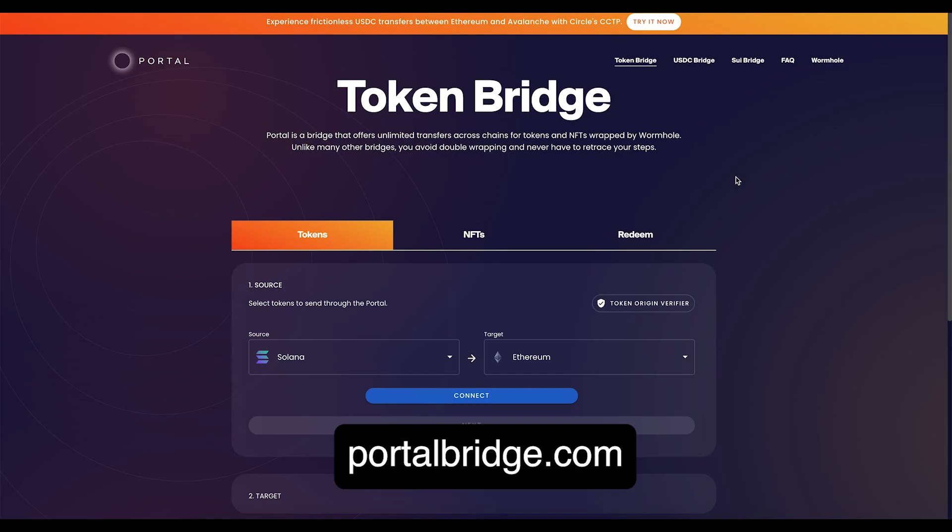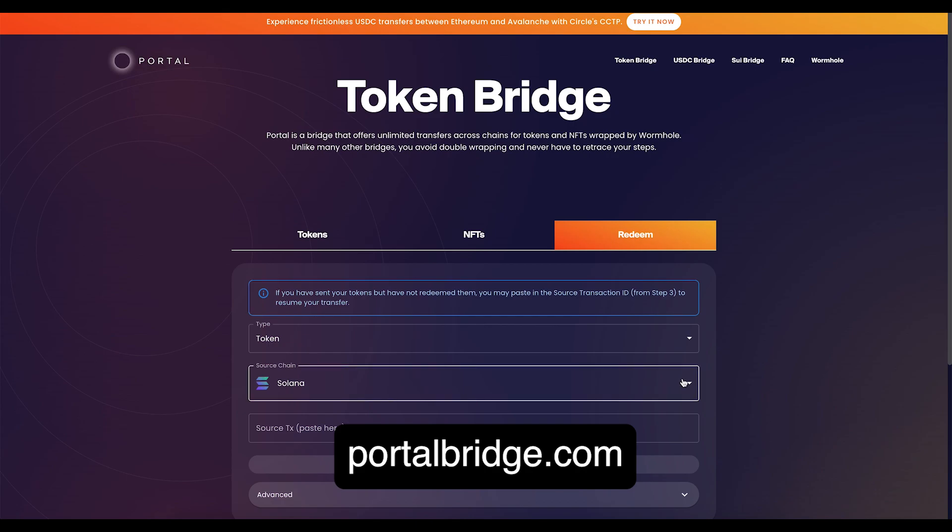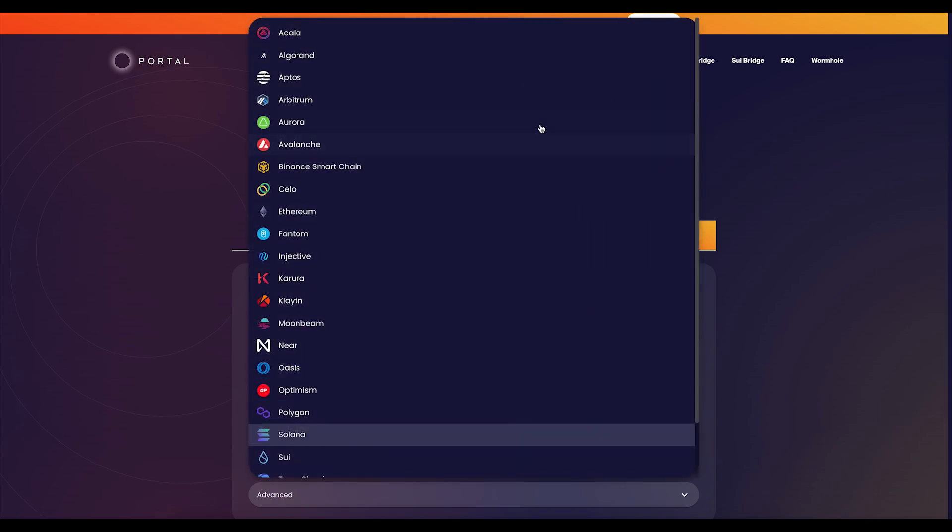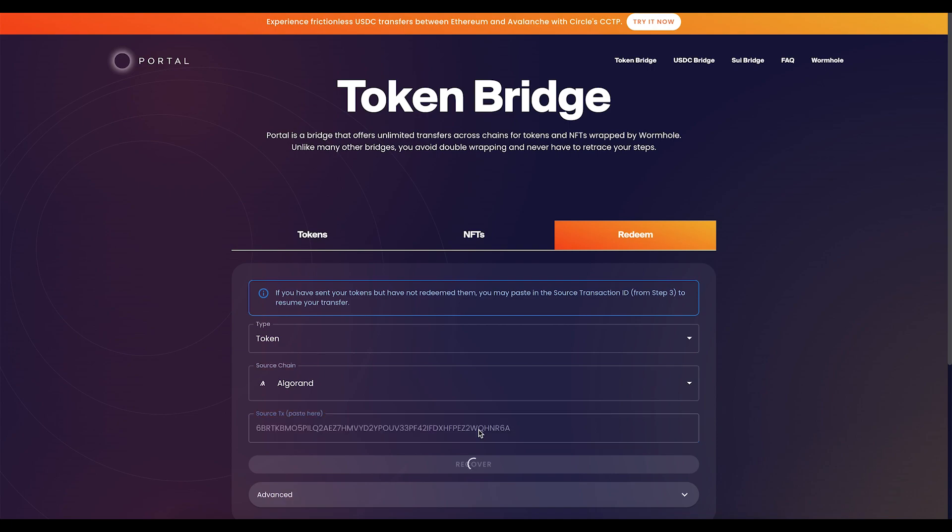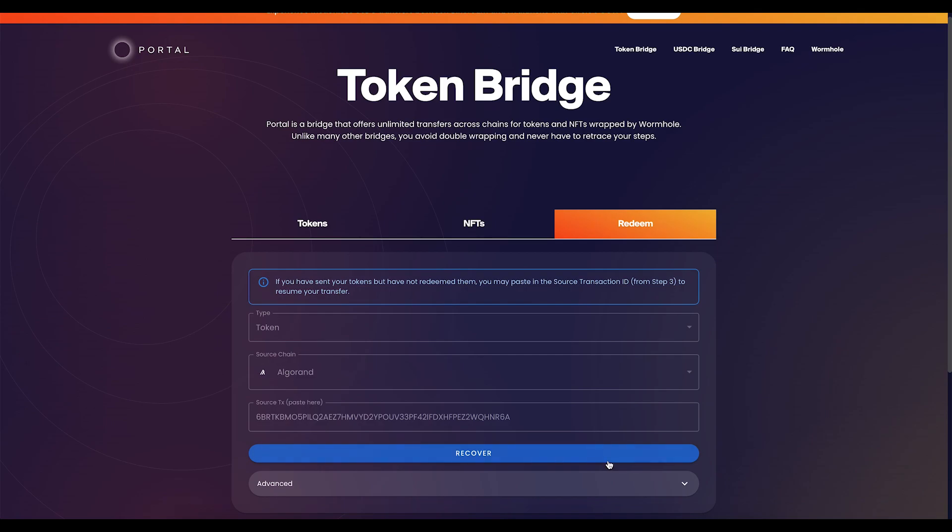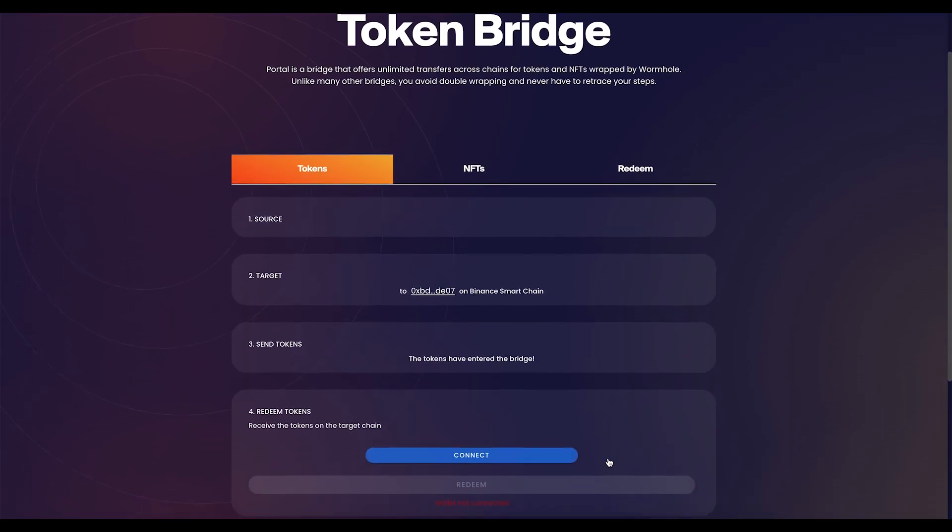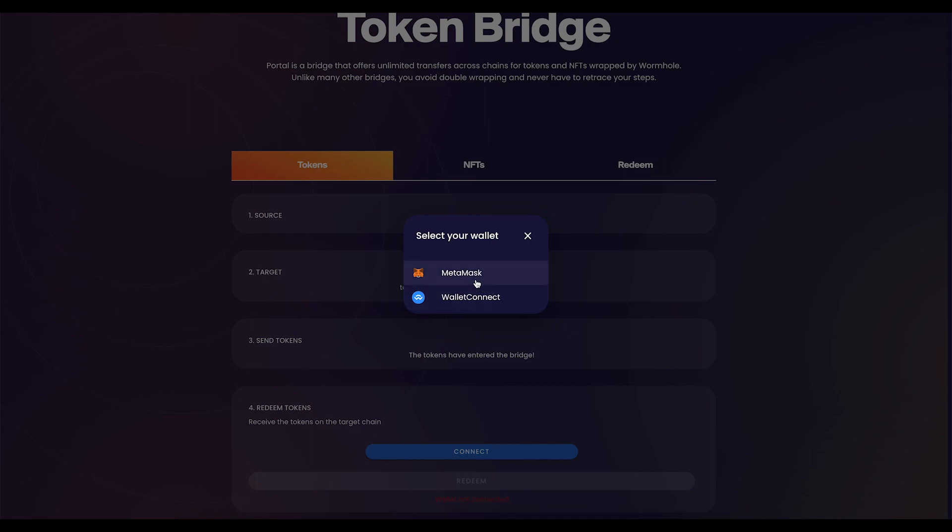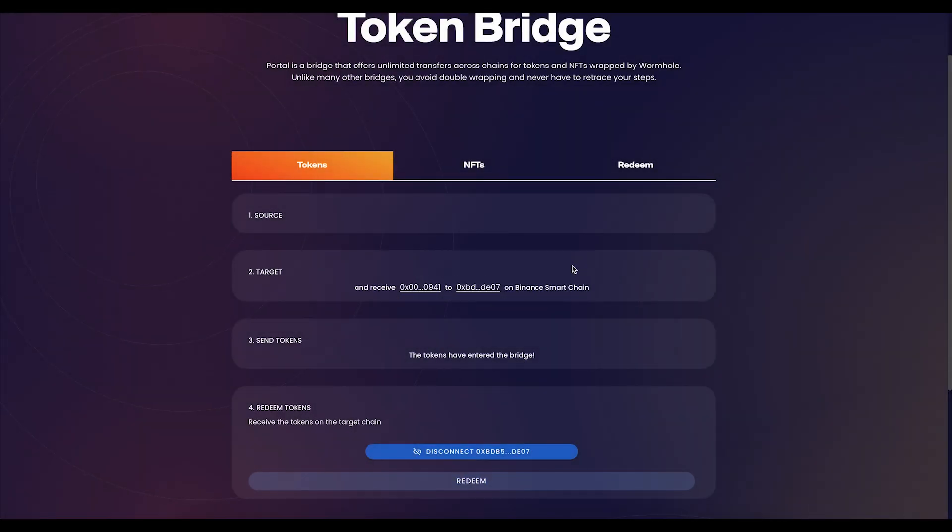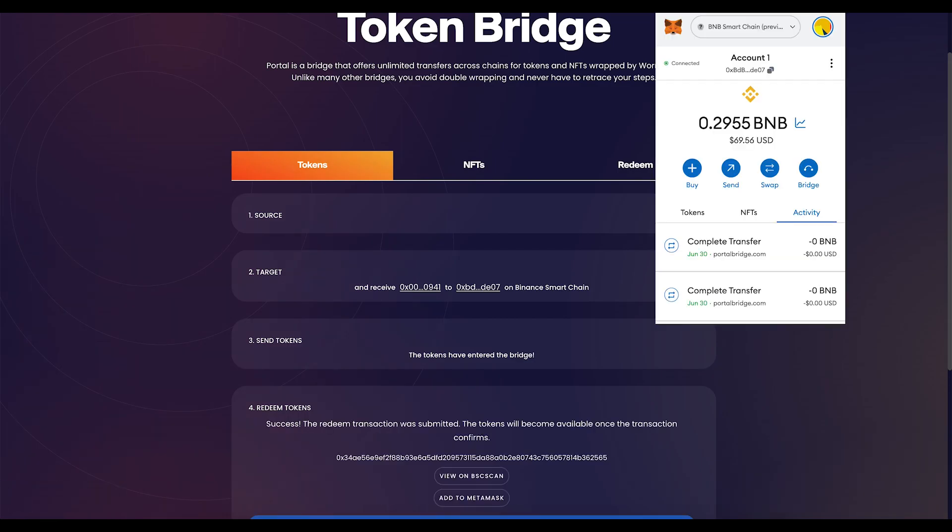Now go to portalbridge.com, which is run by Wormhole, and click on the redeem tab. Select Algorand using the source chain menu. Paste the transaction ID in the source transaction box, then click recover. On the next screen, connect your BSC wallet by clicking connect. Then, click redeem and sign with your wallet. Once the transaction is finalized, your X-Algo should be in your BSC wallet, and you have completed the redemption.